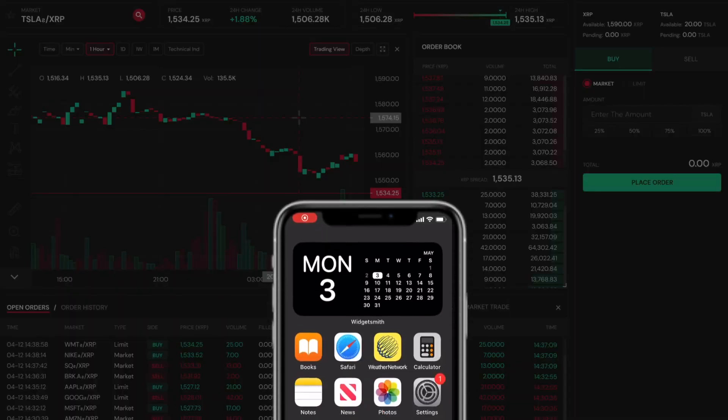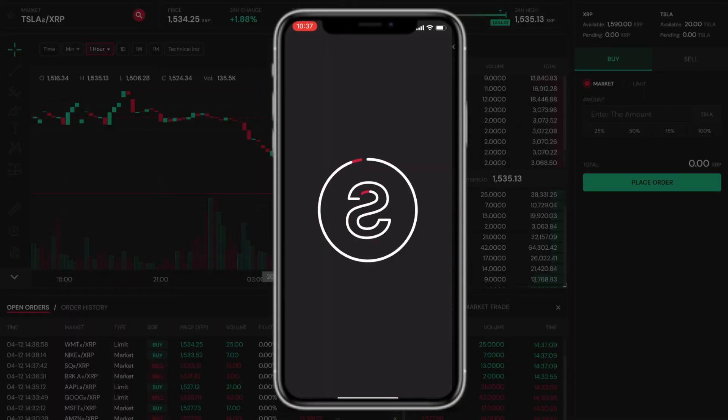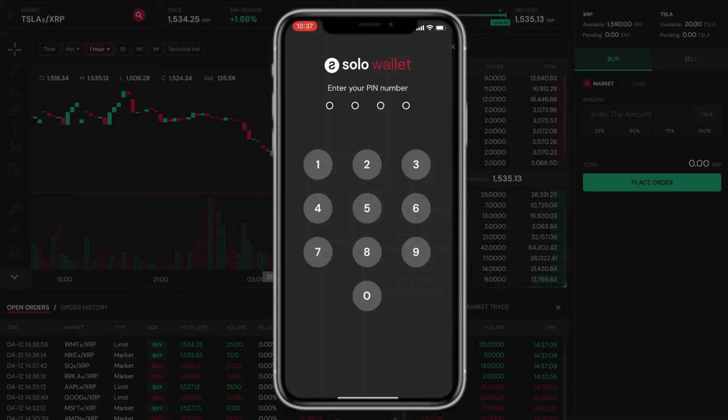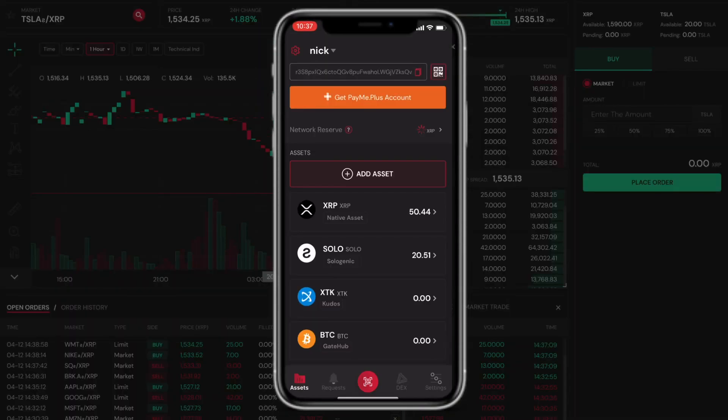On your mobile phone, you can open the Solowallet app, logging in with your PIN. Note that you must have at least 20 XRP to activate your wallet.